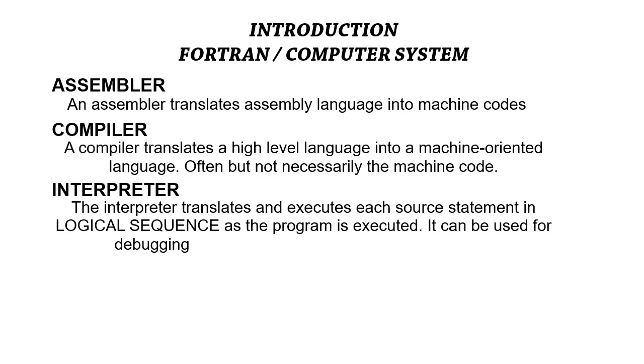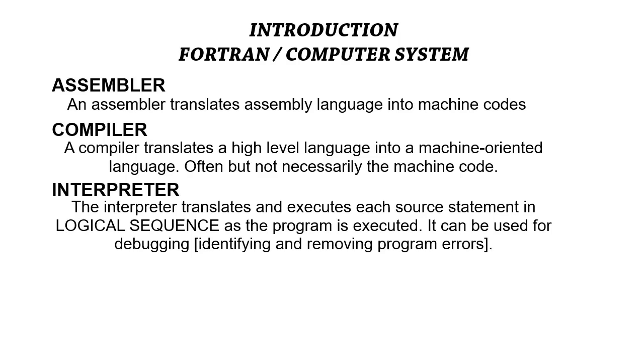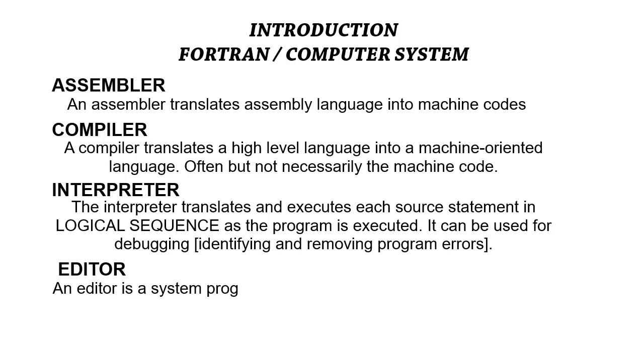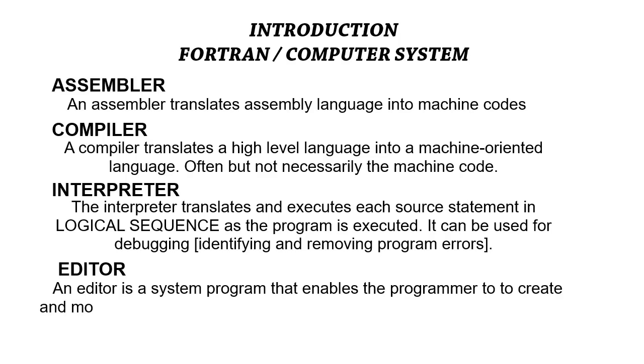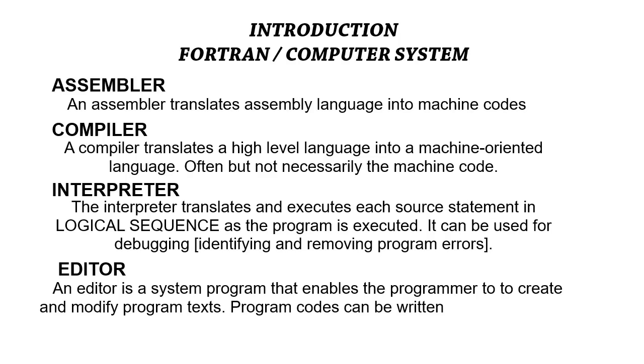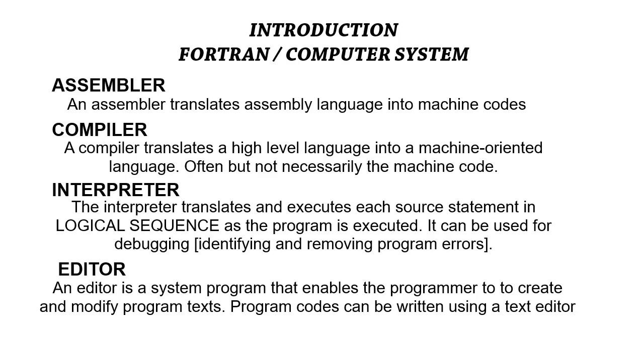Finally, an editor is a system program that enables the user to create and modify program text. Usually, the editor allows you to create programs—you can write program codes using a text editor.